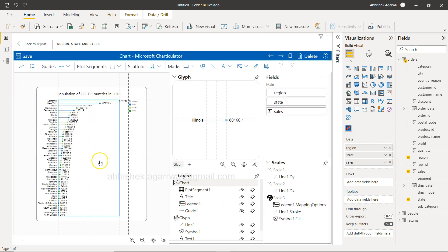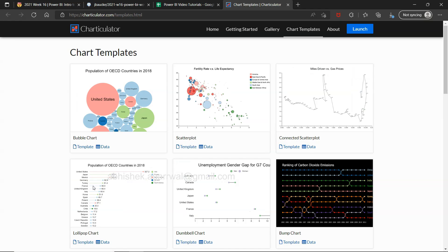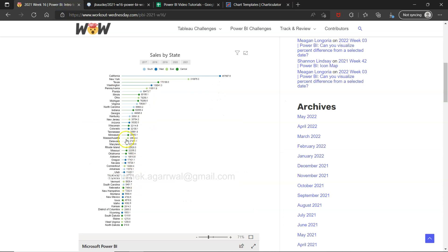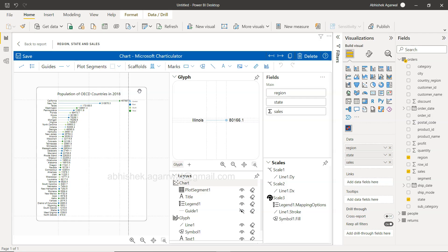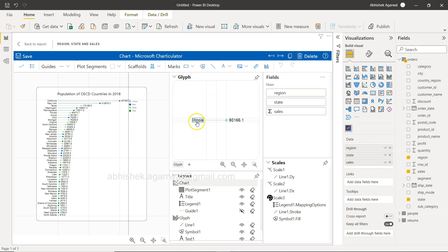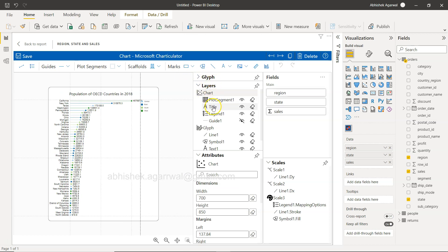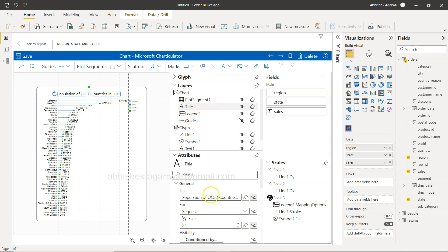The chart is now visible and very similar to the lollipop template. The legend is on the side, you have filters, and there is some default text like 'population of OECD countries' from the template. The glyph area contains properties — states are shown here and numbers here. You can select the circles and format them; all of this is quite straightforward.